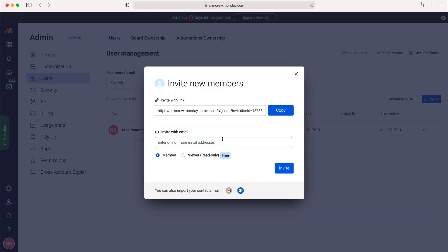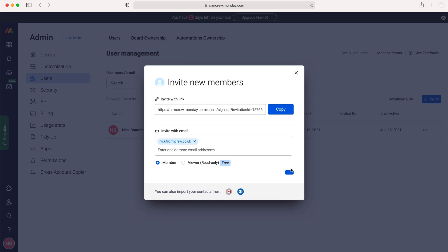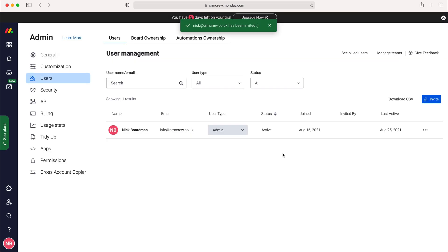Just press that and then enter in the email address of the person that you would like to be inviting to the system. So I'm going to quickly do that. Once you've done that just press invite and then the invitation will be sent.